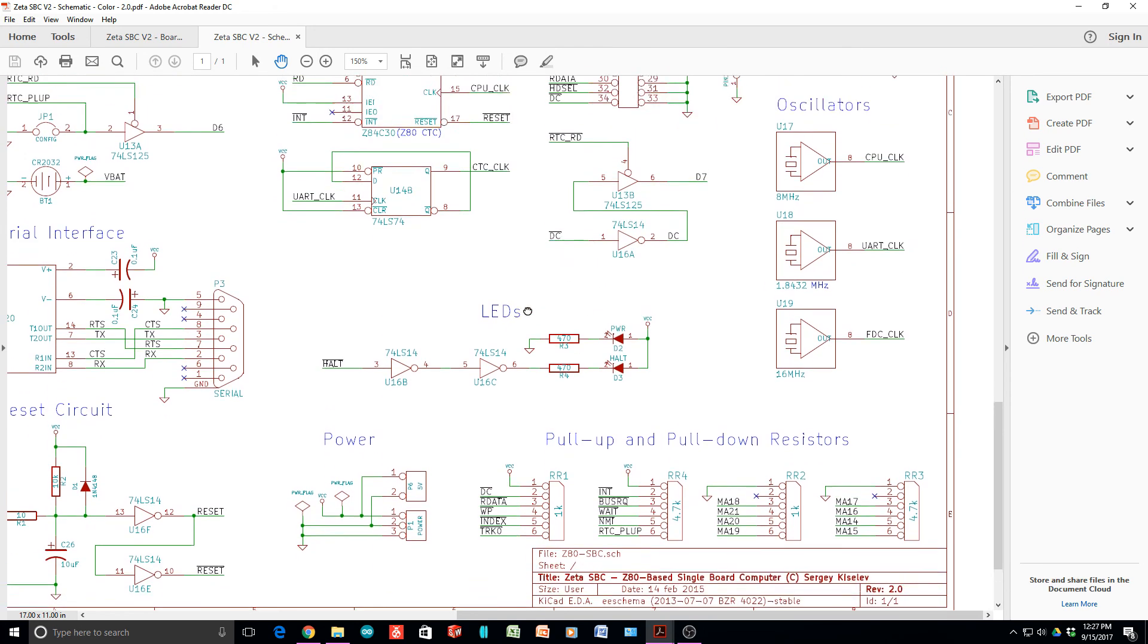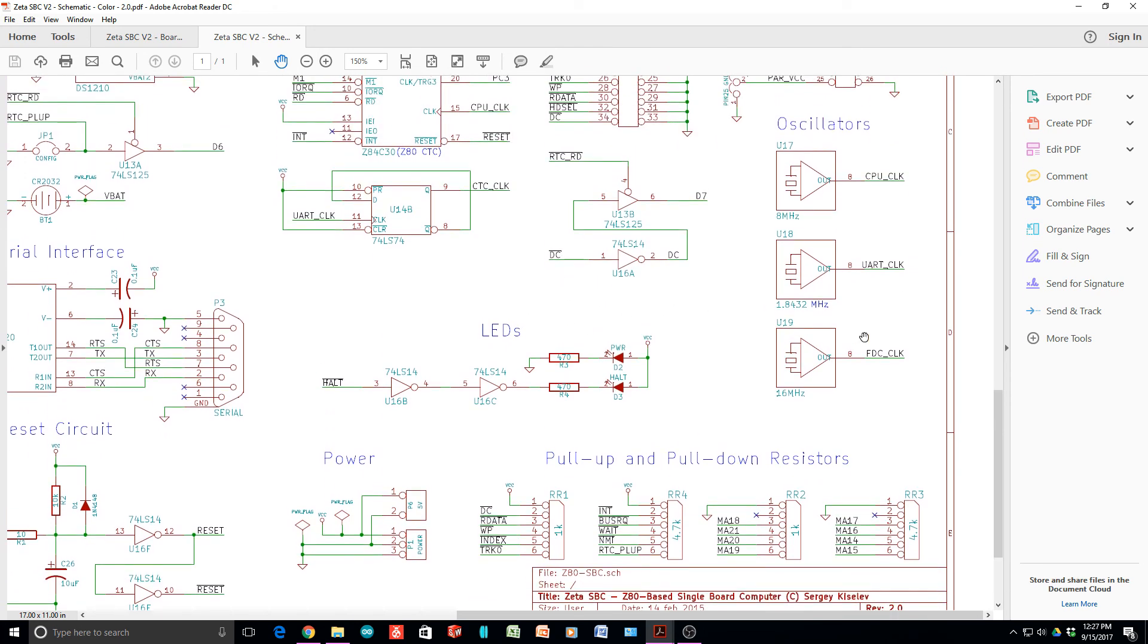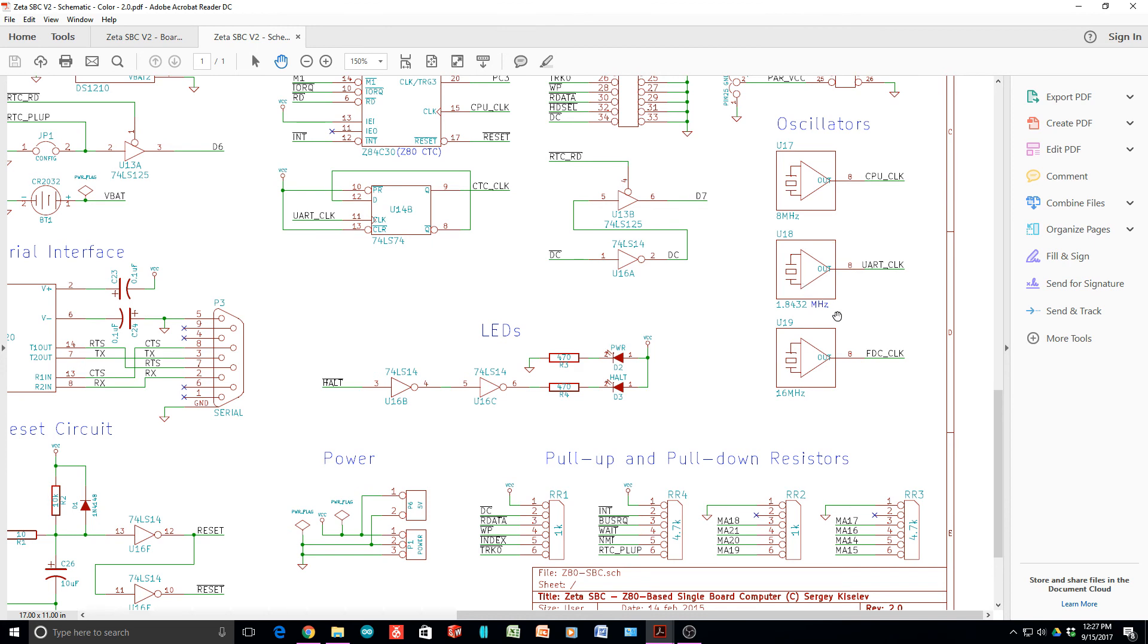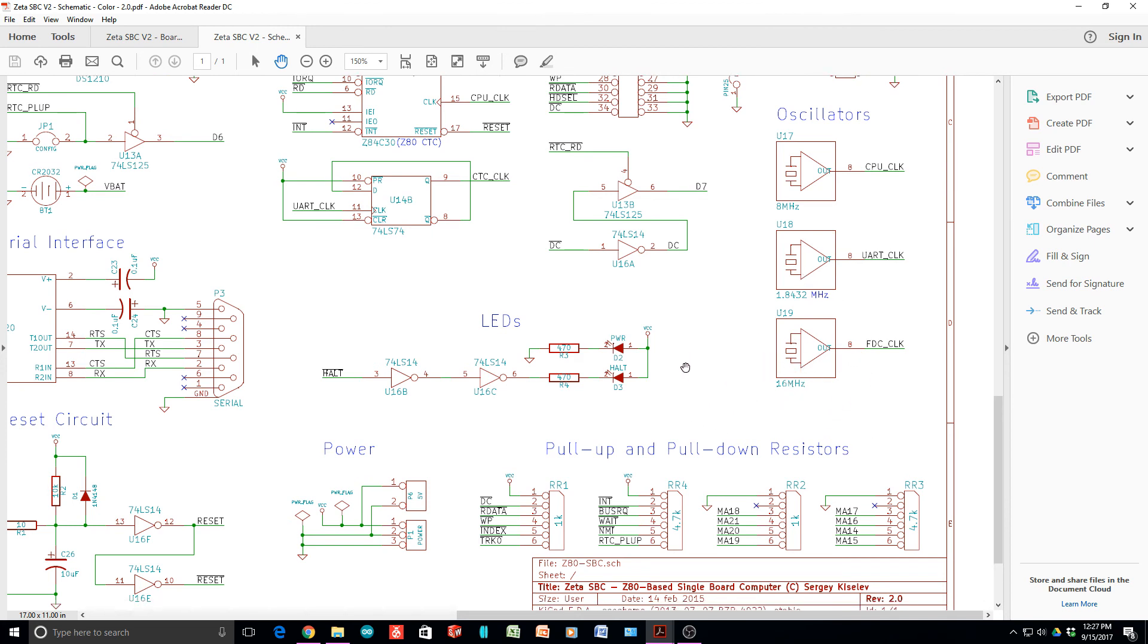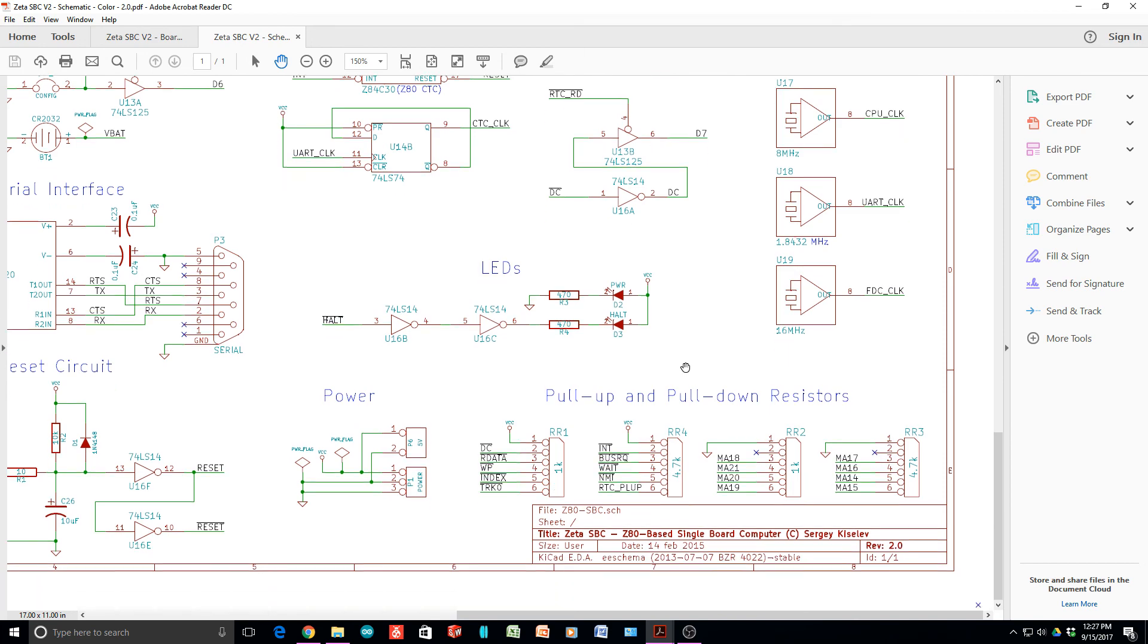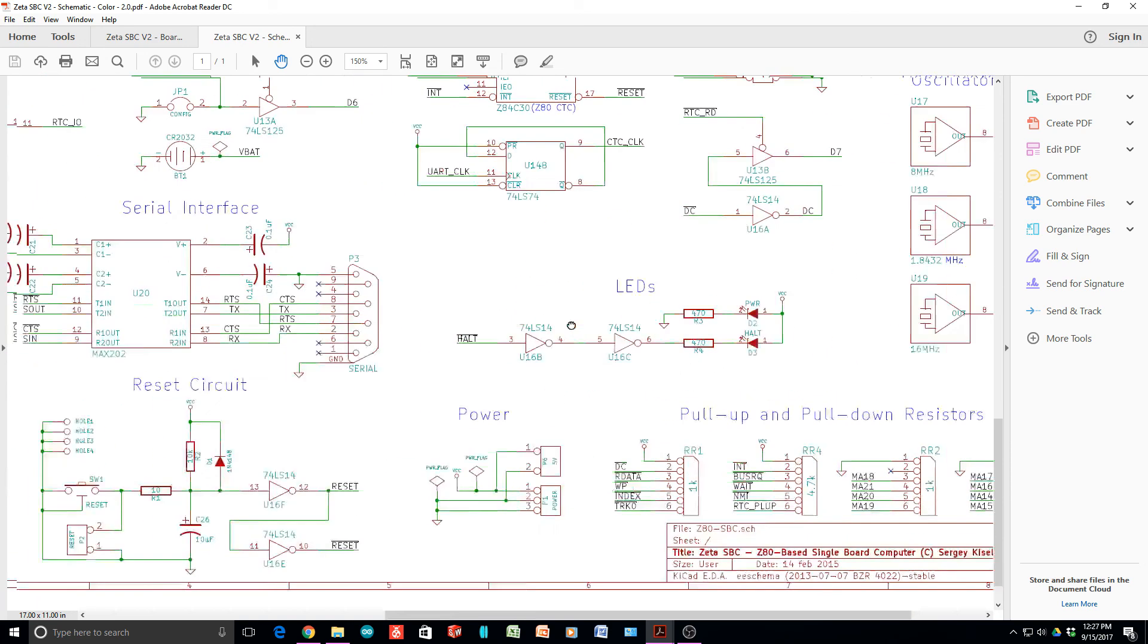And there are three oscillators. The CPU runs at 8 megahertz. These are canned oscillators, so they're not crystals, they're actually oscillator cans. CPU runs at 8 megahertz. We said before the UART operates at 1.8 megahertz and the floppy disk drive operates at 16 megahertz.